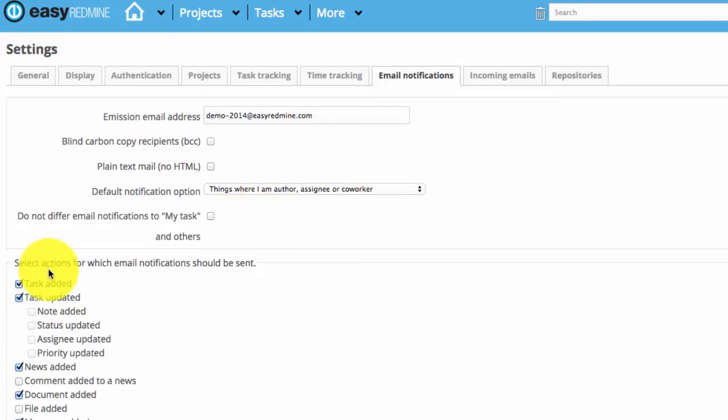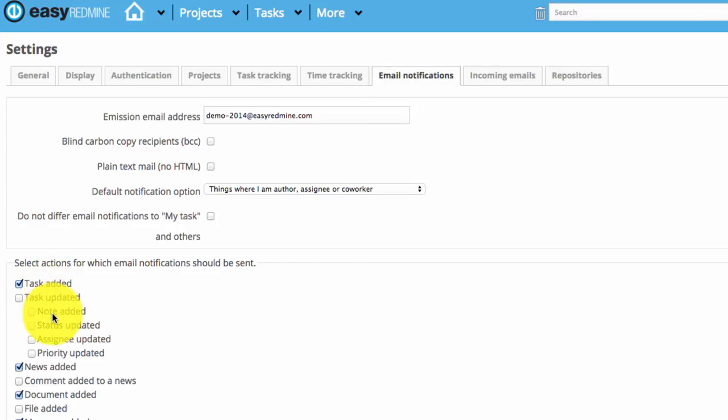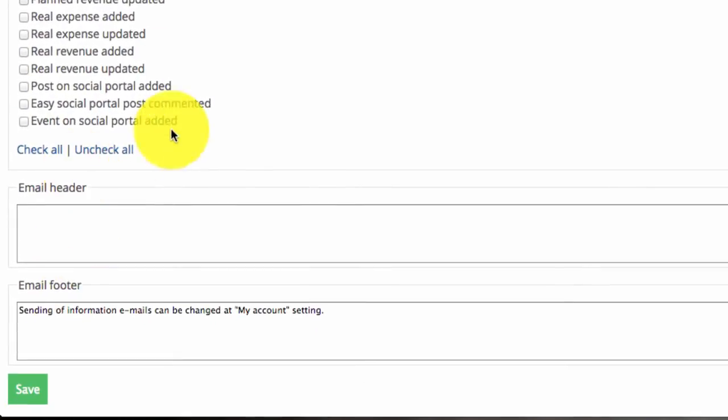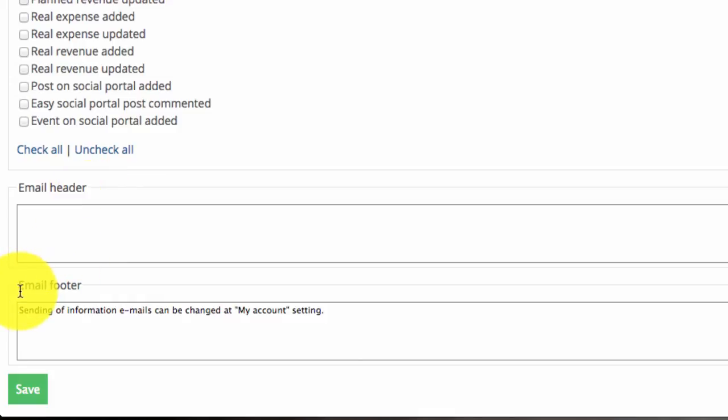And here are all actions you want to be notified about. You can be notified about the task added, task updated in general, or some particular update actions. And the list goes on, so you can choose any action in the system. You are also able to define a custom email header and custom email footer.